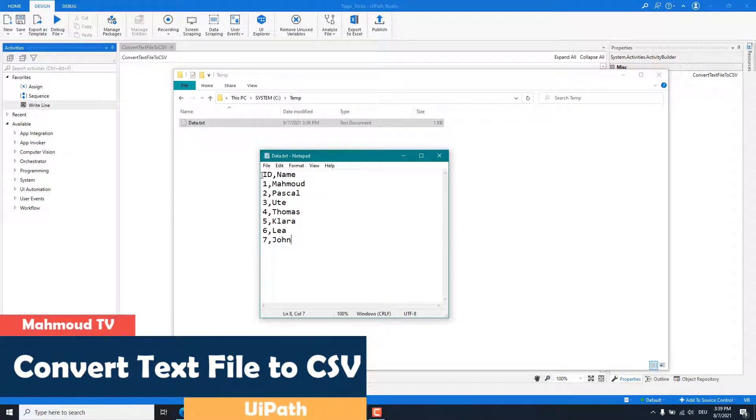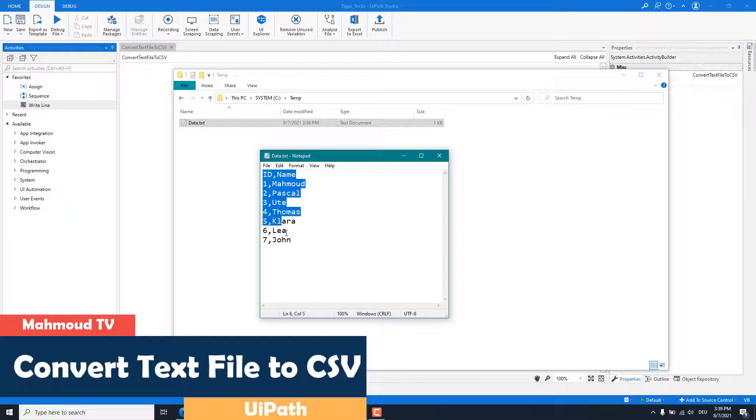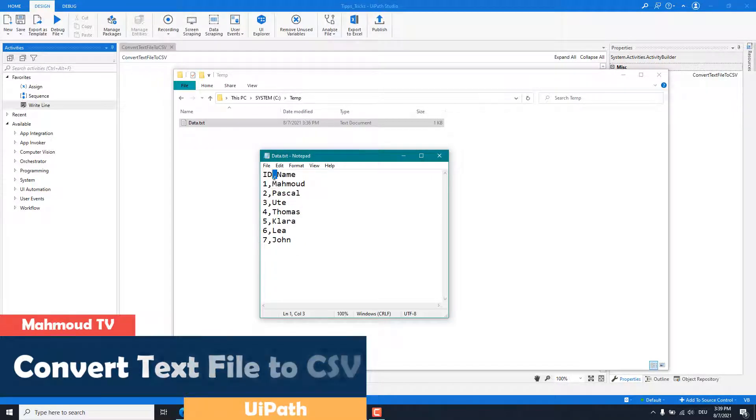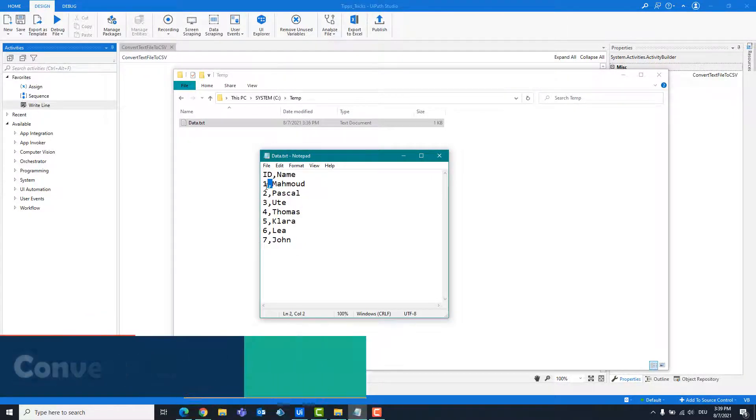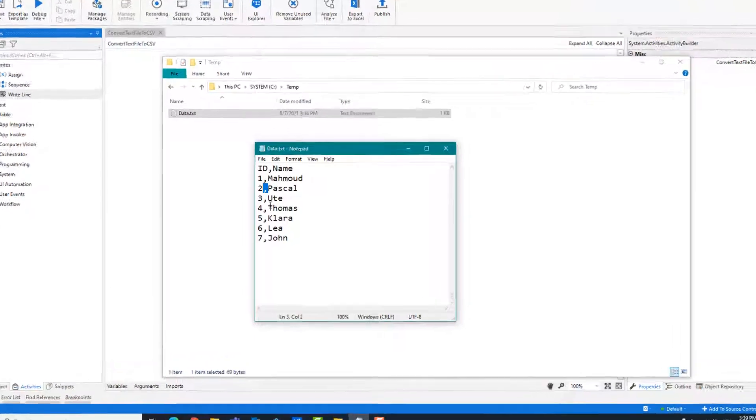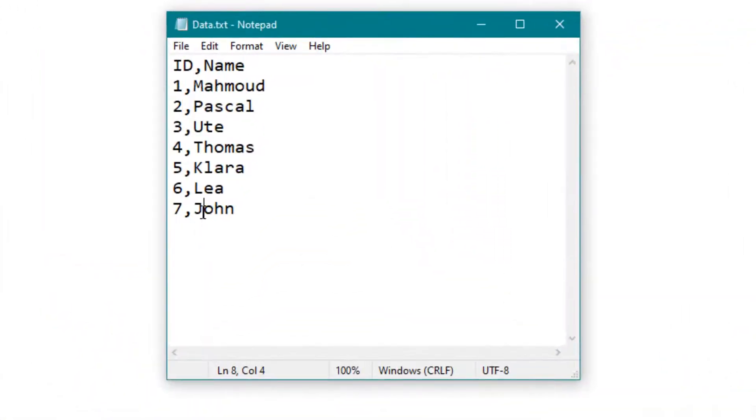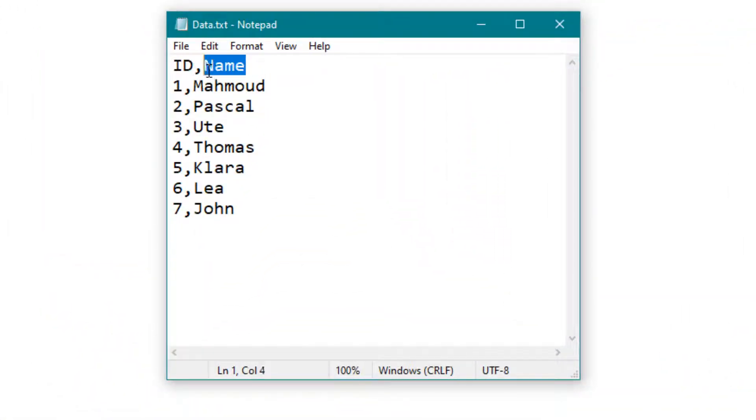We have a text file here. This contains the data to be written as a CSV file. The first line contains the column names. As you can see, all data is separated by a comma.